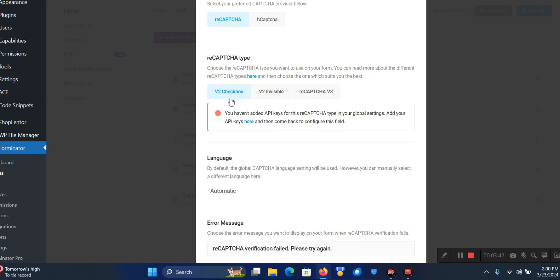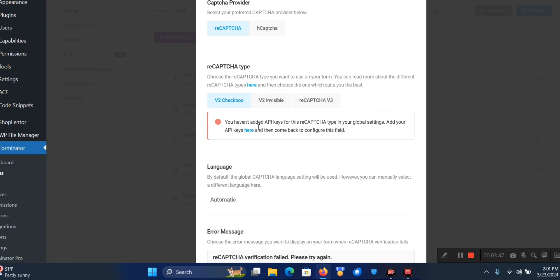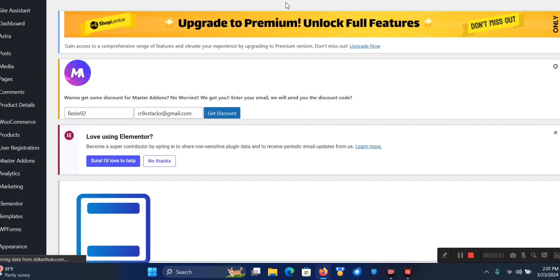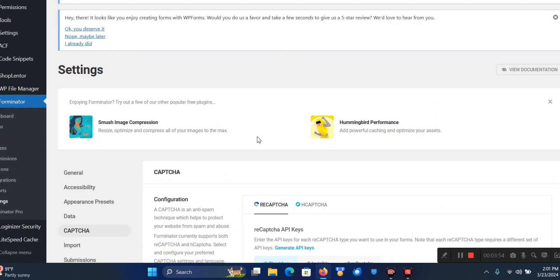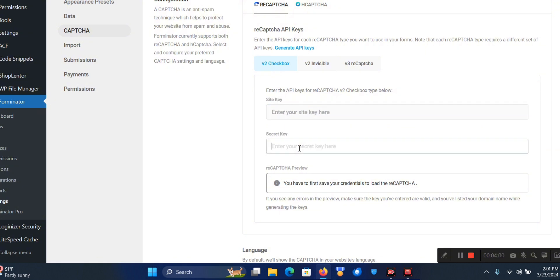I'm going to click on the Checkbox. There's really nothing to do here yet, so you're going to click on API Keys. When that loads up you're going to come to the Settings page - as you can see it's asking for the Site Key and the Secret Key.